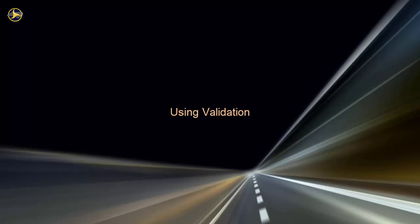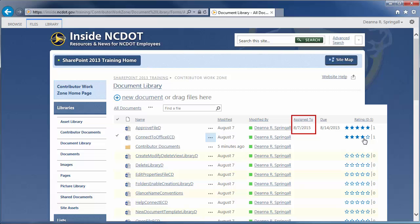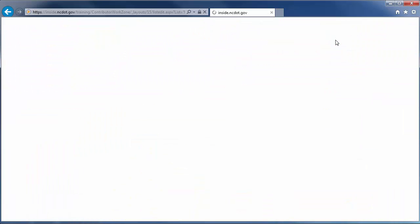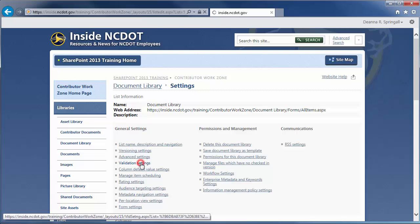Validation Settings lets you test whether file properties contain reasonable values. For example, you might want to ensure that a document's due date is later than its assigned to date. We'll set up validation in the same document library. Click the Library tab, Library Settings, and Validation Settings.